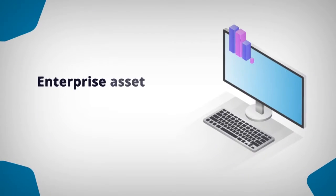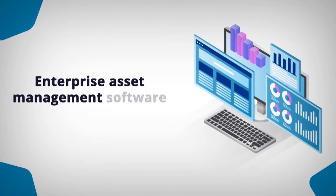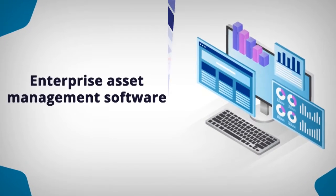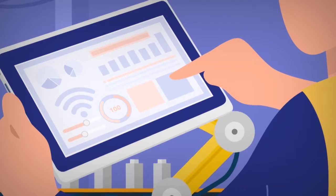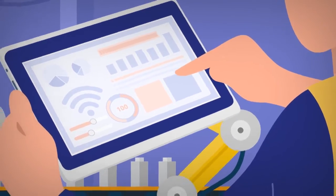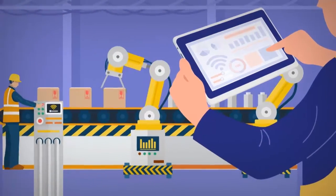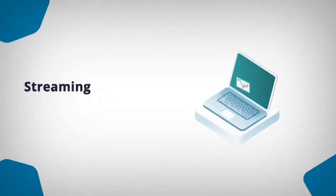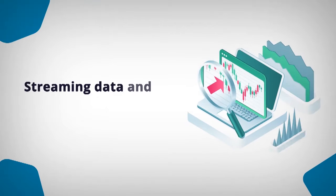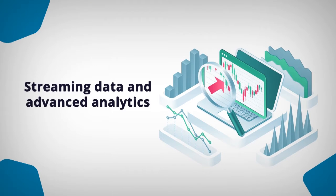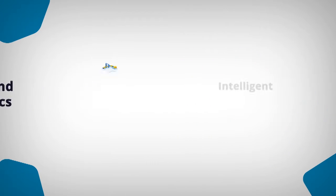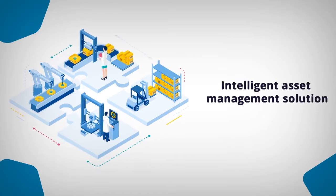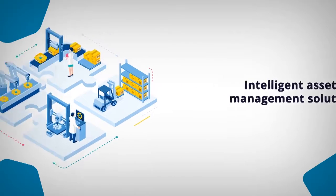Businesses are demanding more from their EAM software than ever before. They want to improve performance and decision-making and access information on the go. They want to optimize operations with streaming data and advanced analytics. They want an intelligent asset management solution.